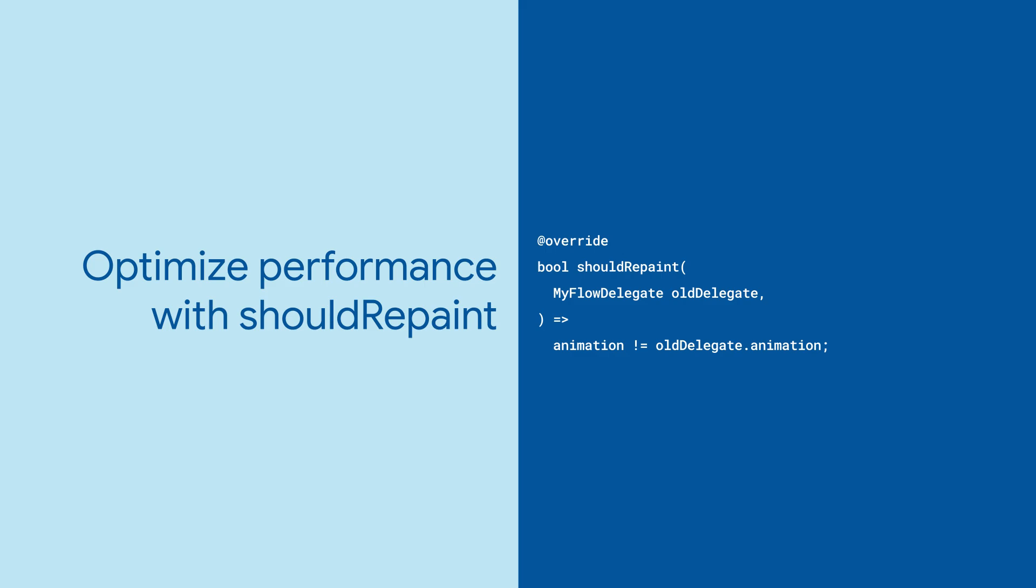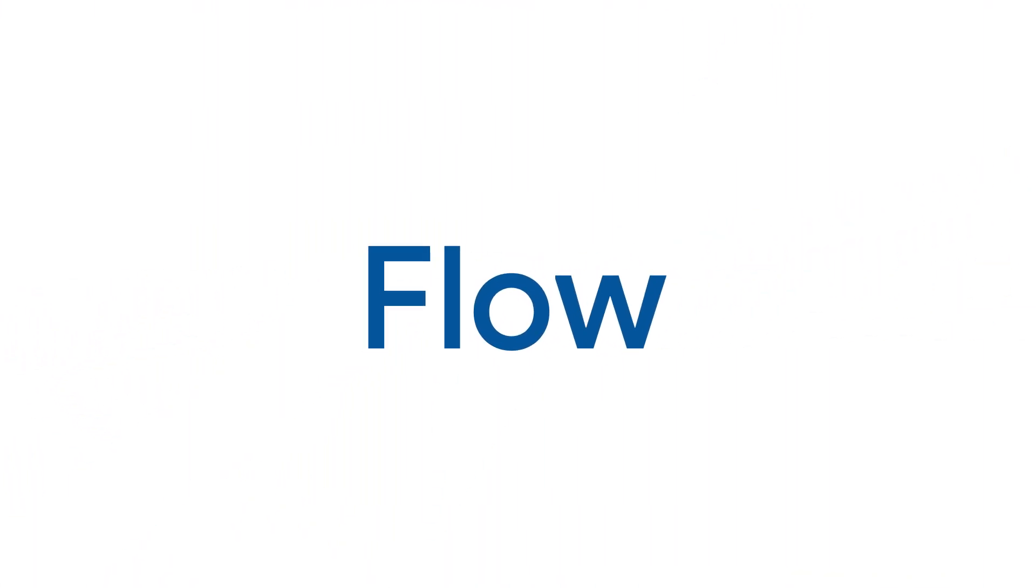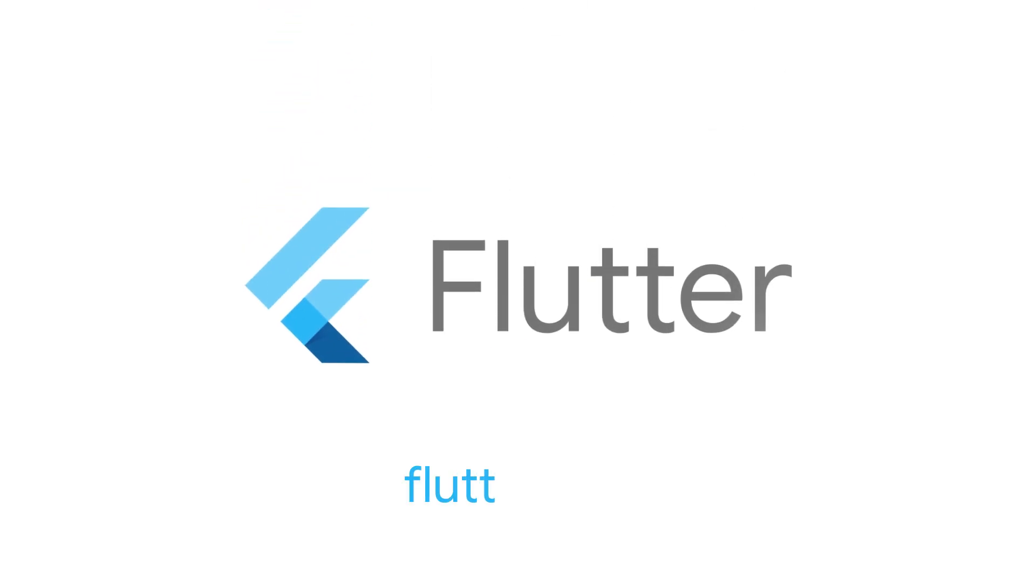And just like that, your widgets can get in the zone and dart all over the screen. For more info on Flow and all the other widgets, head to flutter.dev.